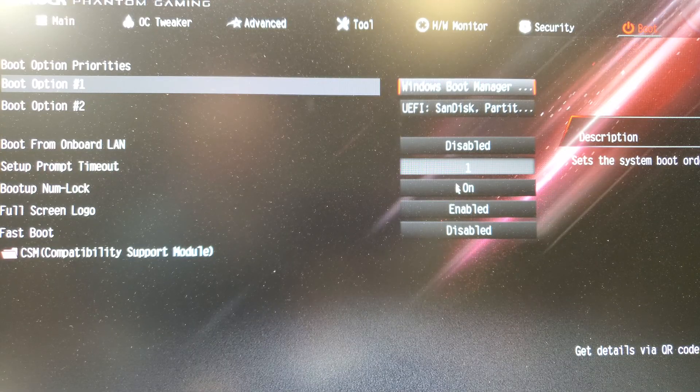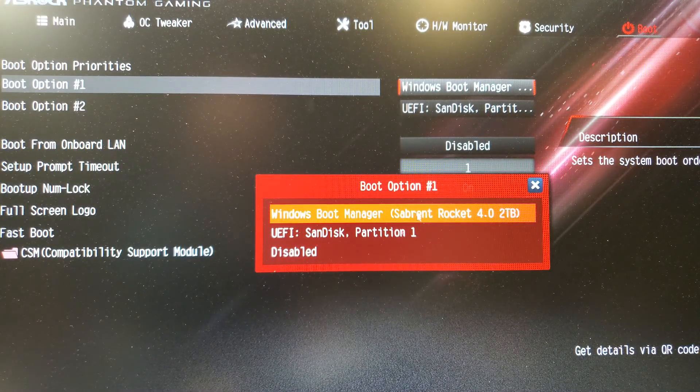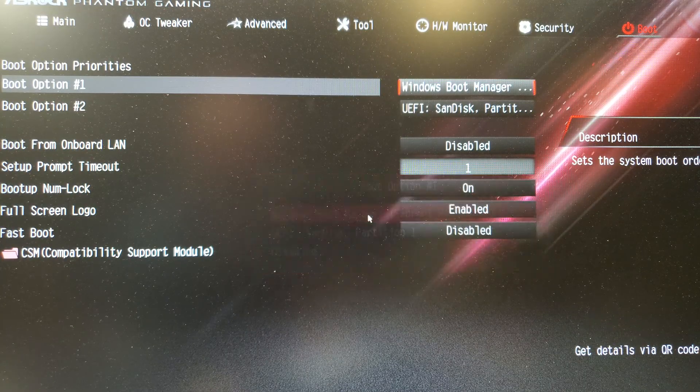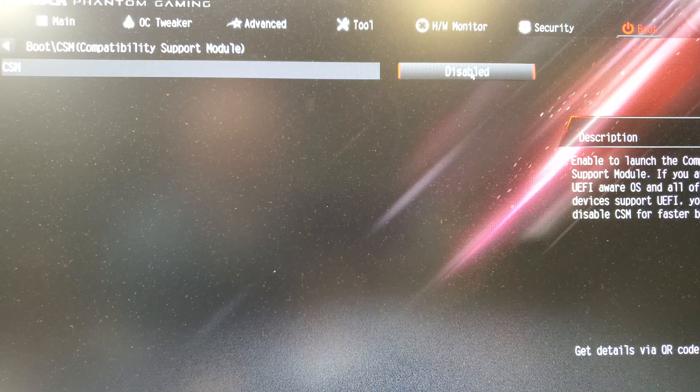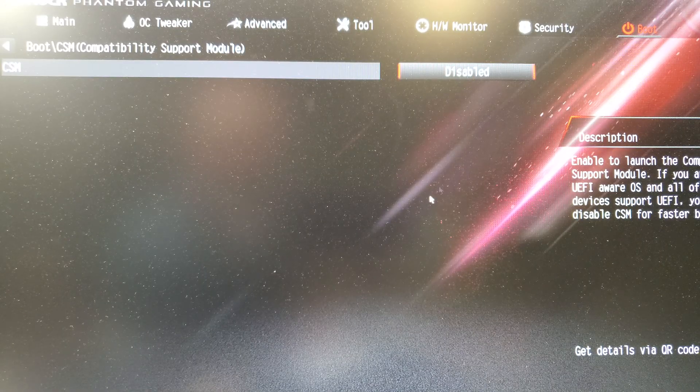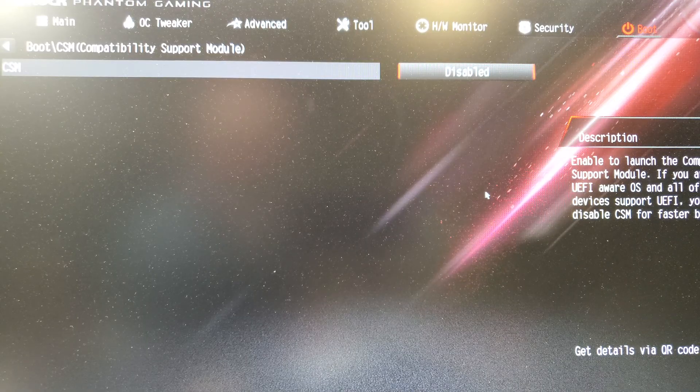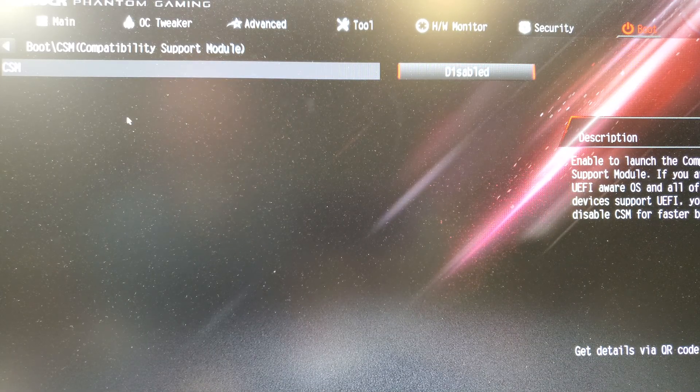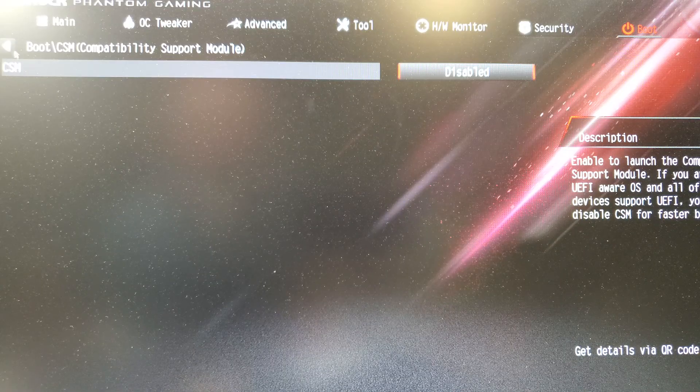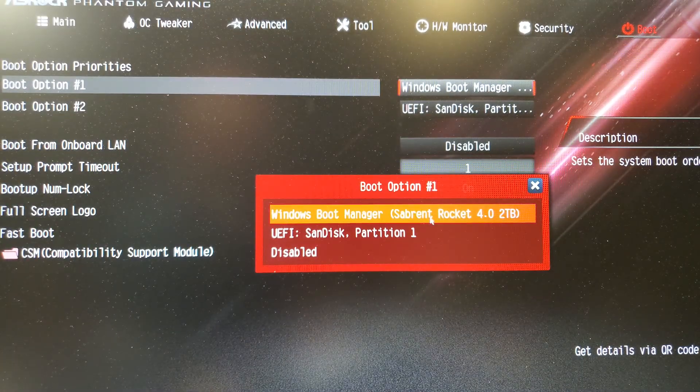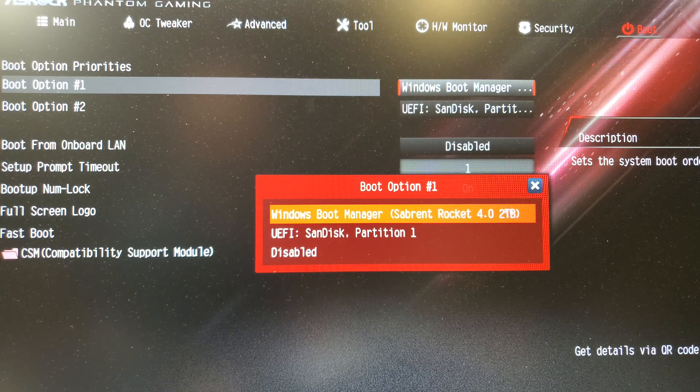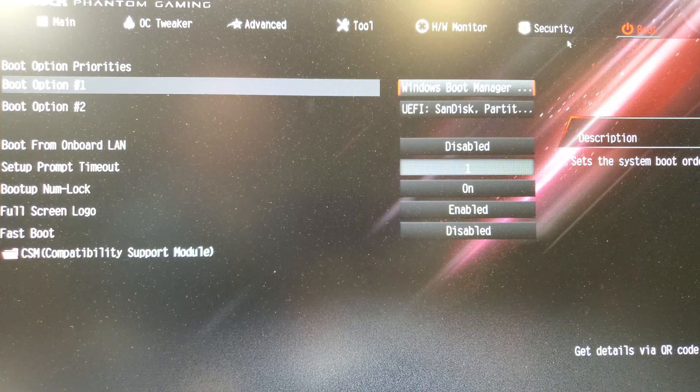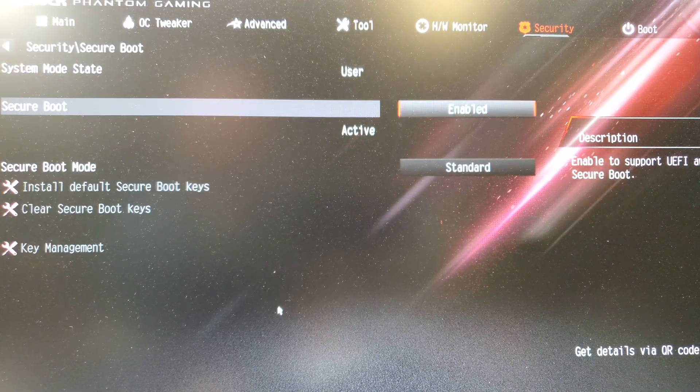So if you had the problem where you only see your hard drive when CSM is enabled, that's part of the problem of this MBR versus GPT problem. You see, mine is disabled but yet my hard drive is shown.